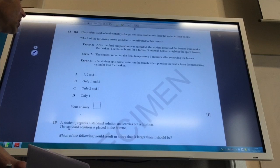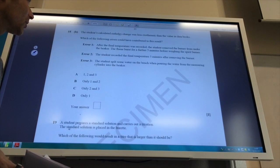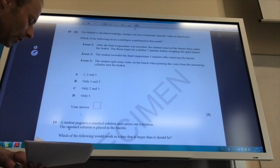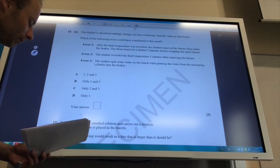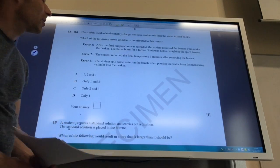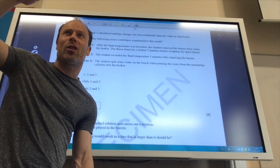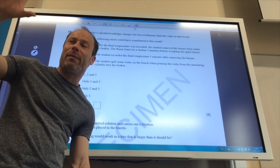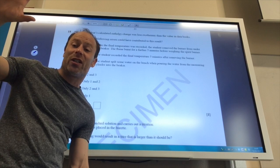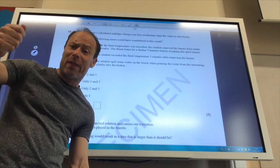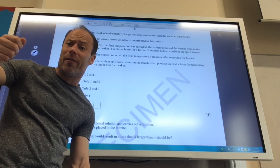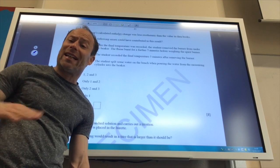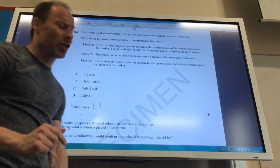Error two: The student recorded the final temperature five minutes after removing the burner. Okay, yes, because if you record, the temperature is going to drop. So that means it could have been maybe gone up by 13 degrees. By the time you've measured it, it's dropped down to a lower value.